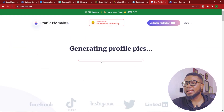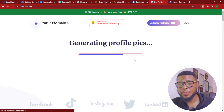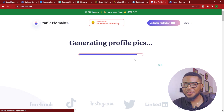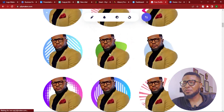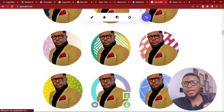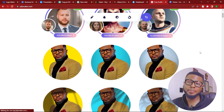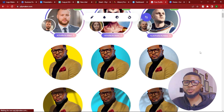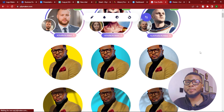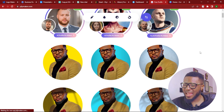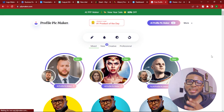It can actually be any type of picture. And once you select it, it will start generating the profile pics and give you a lot of variation. Here it has given us different variations of profile pictures. One interesting thing I love about this is that whatever picture you upload, it will remove the background of the picture, and then you can choose any background that you want. It does it automatically and effortlessly.